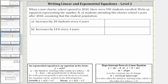So for part a, because the population increases by the constant amount of 20 students every four years, we model this using a linear equation. Let's use a linear equation in the form y equals b plus mx, where b is the vertical intercept, but is also the initial or starting value, which in our case would be 990, the starting student population.